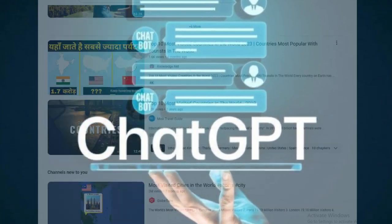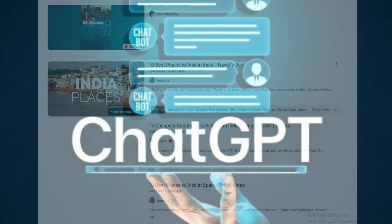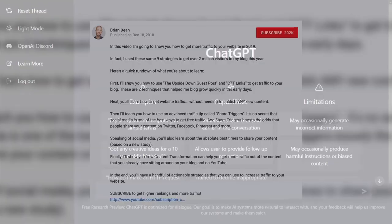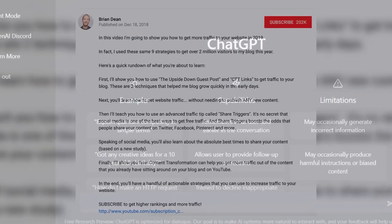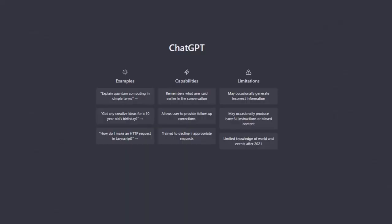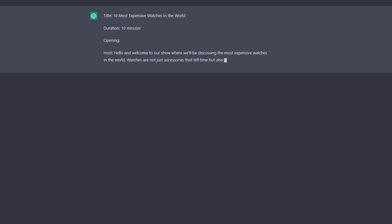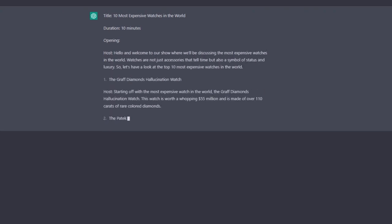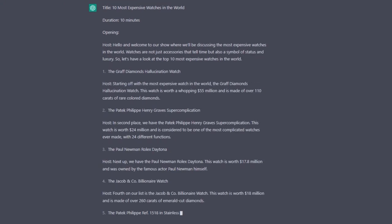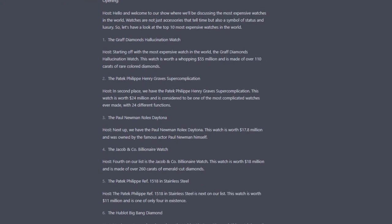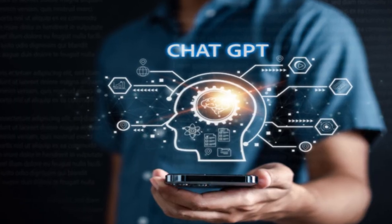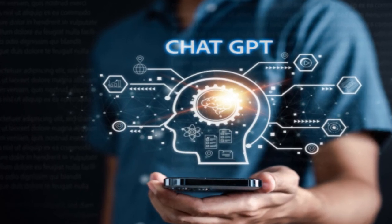ChatGPT is going to give us the best title to use for the video. It will also write the description for you. And not only that, it's going to also write a 10-minute script for you to use to make YouTube videos. And guess what? It's totally free.